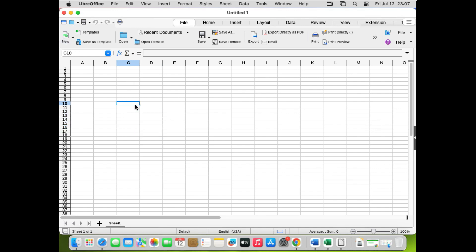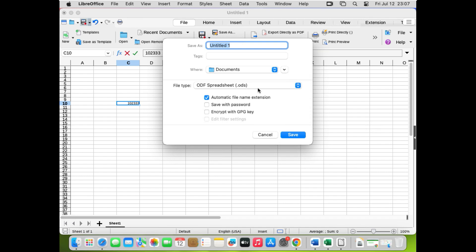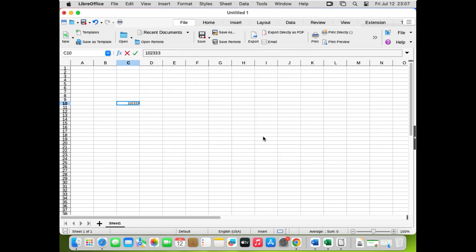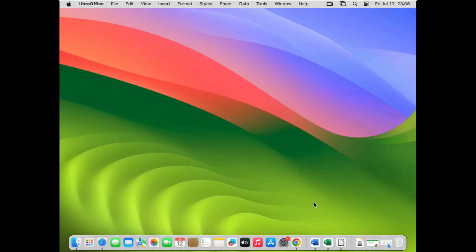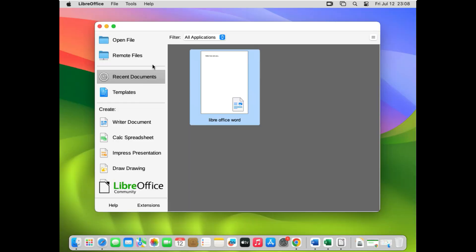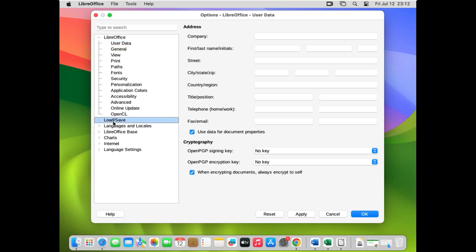When you type something in Calc and try to save, it will default to ODS format, which we don't want. Close without saving. To fix this permanently, open LibreOffice and click the LibreOffice icon, then go to Preferences. Inside Preferences, go to Load and Save, then General.